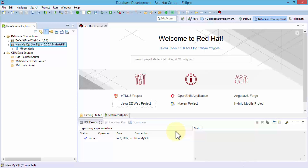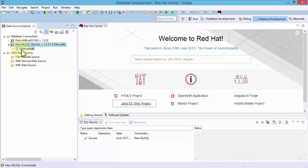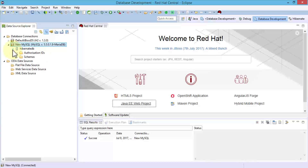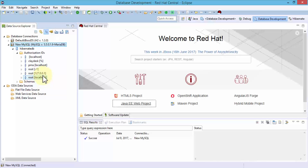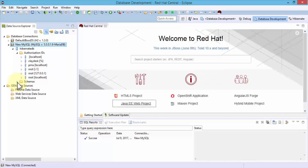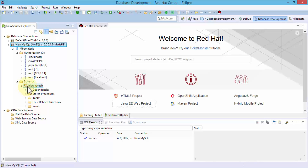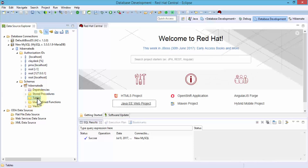Verify the summary and then click Finish. We now have our MySQL connection. Notice it automatically displays the database. If I expand this, it gives me the authorization IDs — localhost, clay desk, pma, root localhost, and localhost 127.0.0.1. My schemas would contain any tables within the database. At this point within hibernate_db, if I expand Tables, notice there's nothing — no table yet.